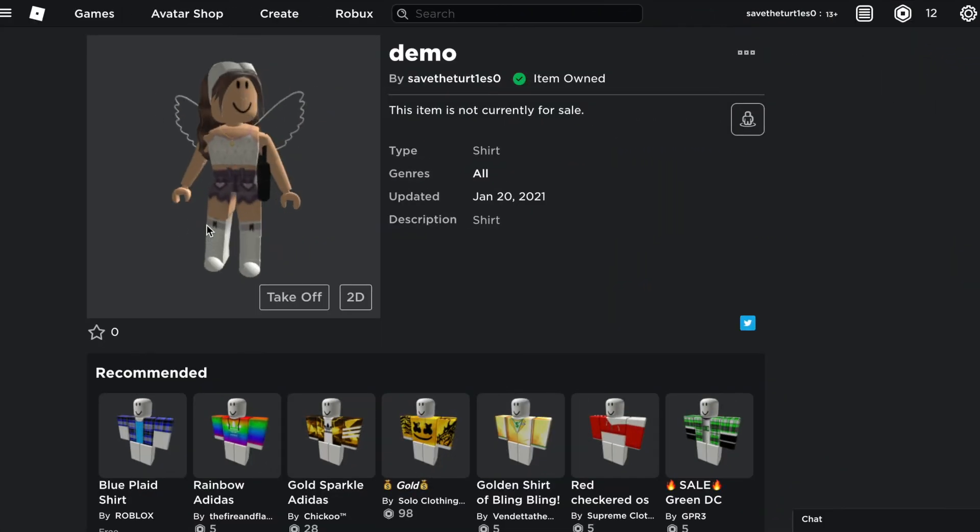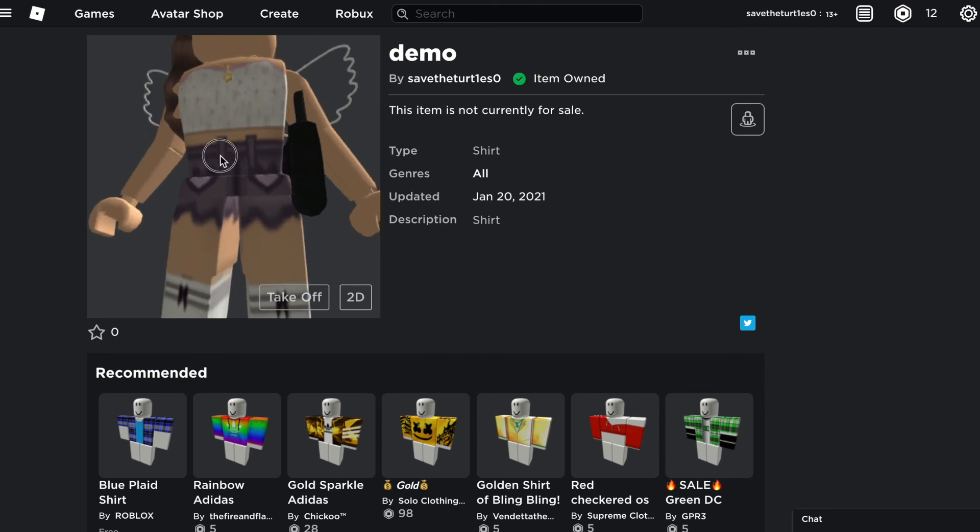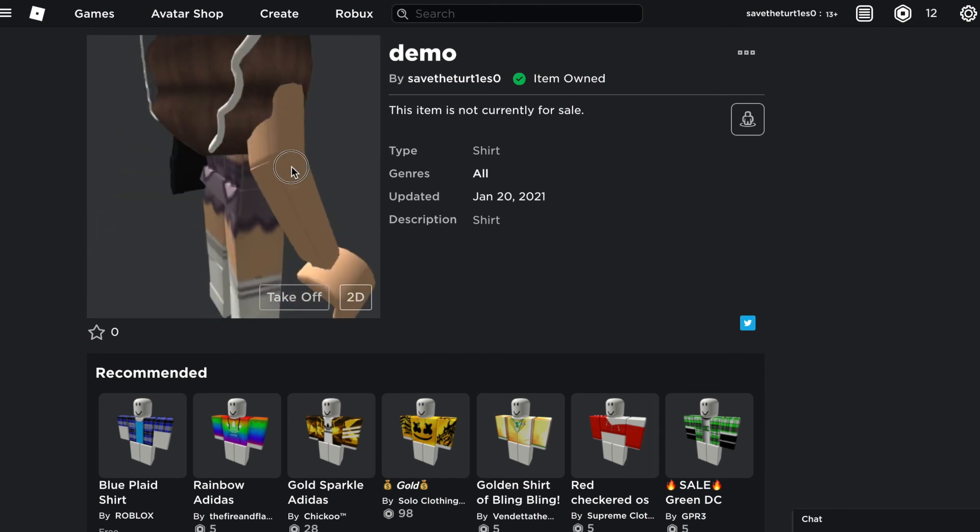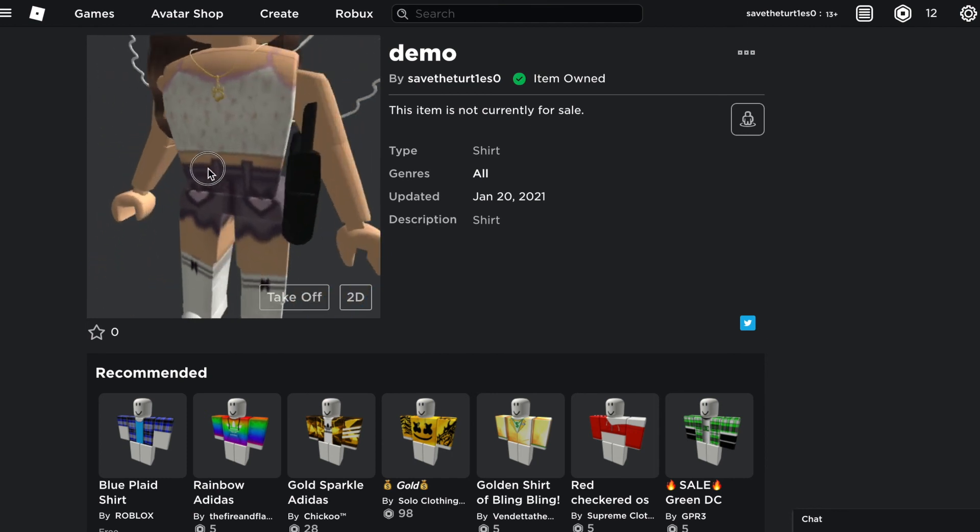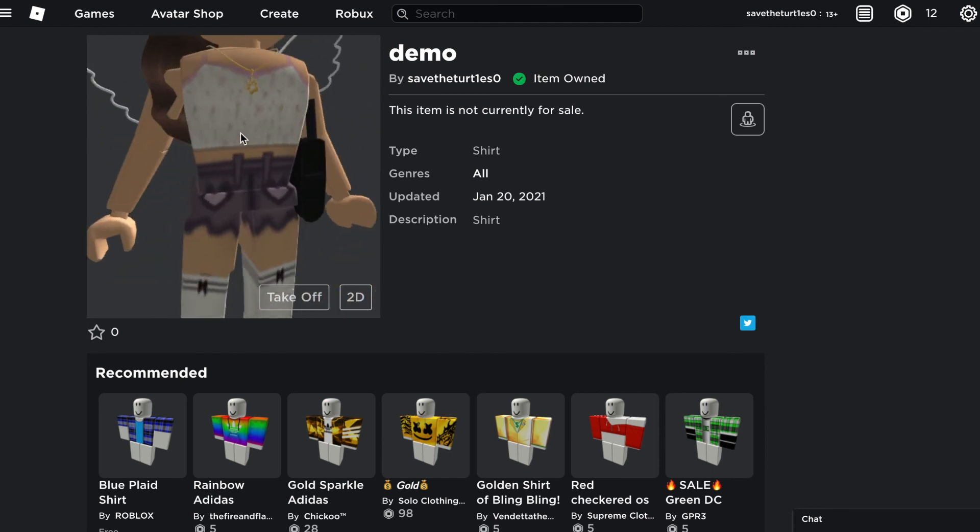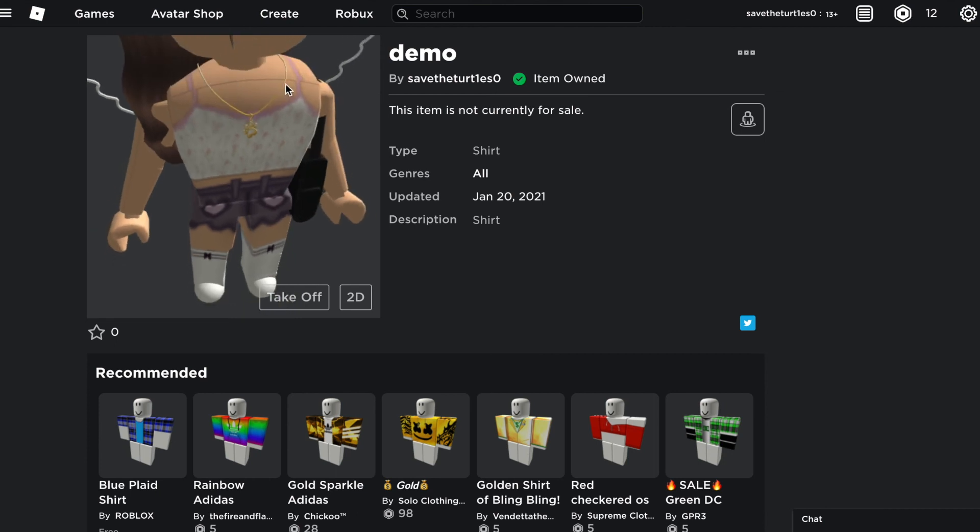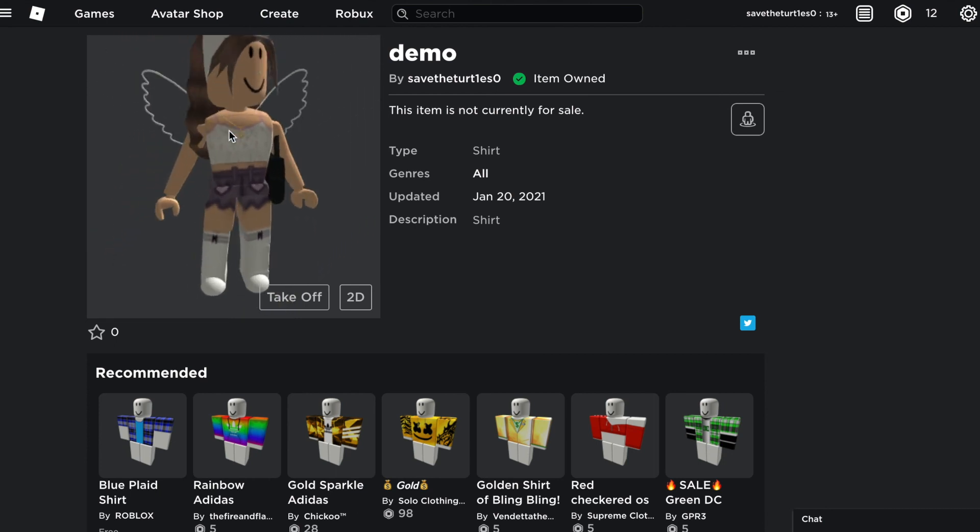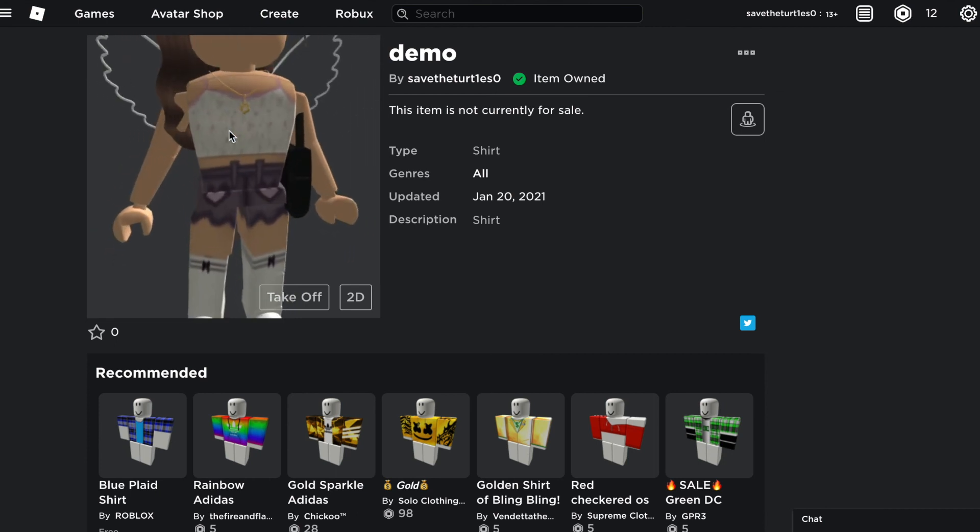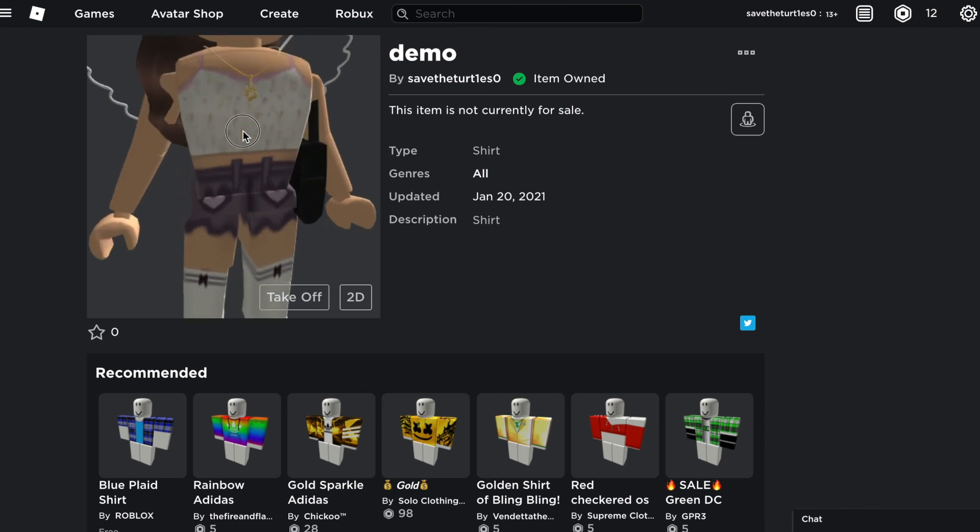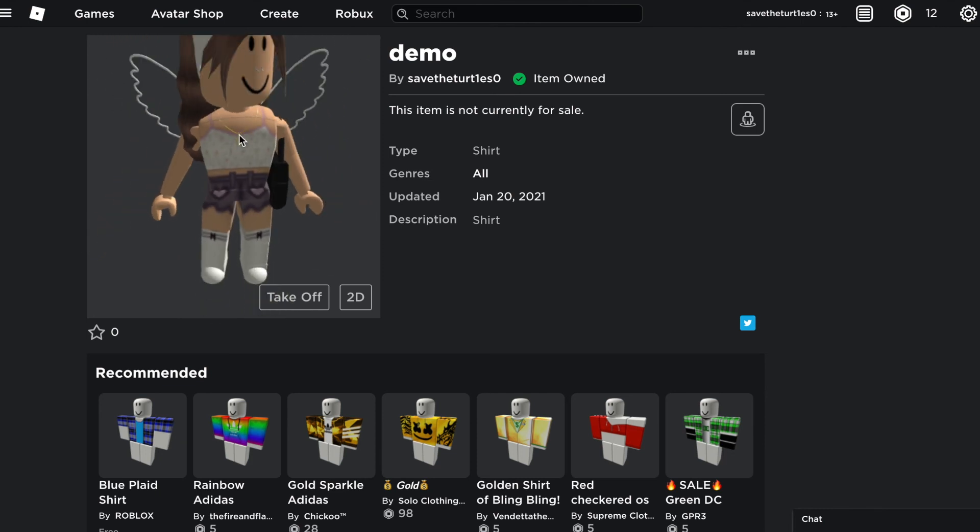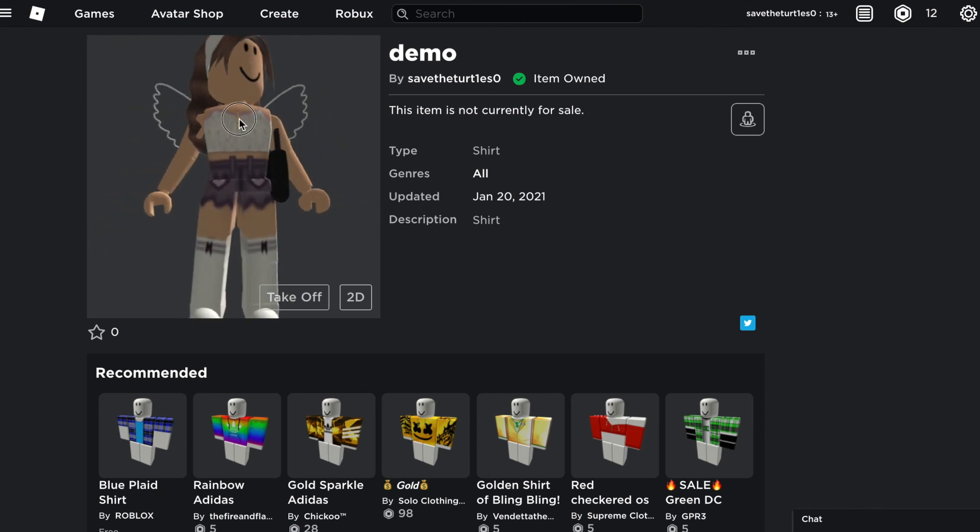So here is the final product of the tank top. It does not match my outfit nor my avatar, but I like the way it looks by itself. I really like the pattern and the design. I would just change it so that the neckline is a little bit more lower, but other than that I really like the way it looks.